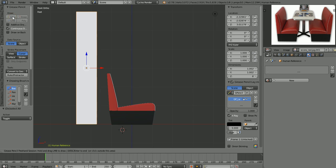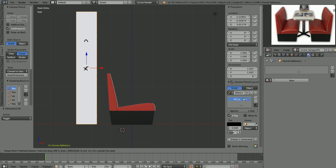What I'm going to do is click Continuous Draw and draw some key landmarks on our human reference object. Now directly in the middle from the top of the head to the bottom of the feet, right in the middle in a human character, is going to be where the crotch is. From the top of the head to the crotch, right directly in the middle, is about where the sternum is. From the crotch to the bottom of the feet, directly in the middle, is going to be the bottom of the kneecap. From the top of the head to the sternum, about in the middle, is going to be about where the chin is.